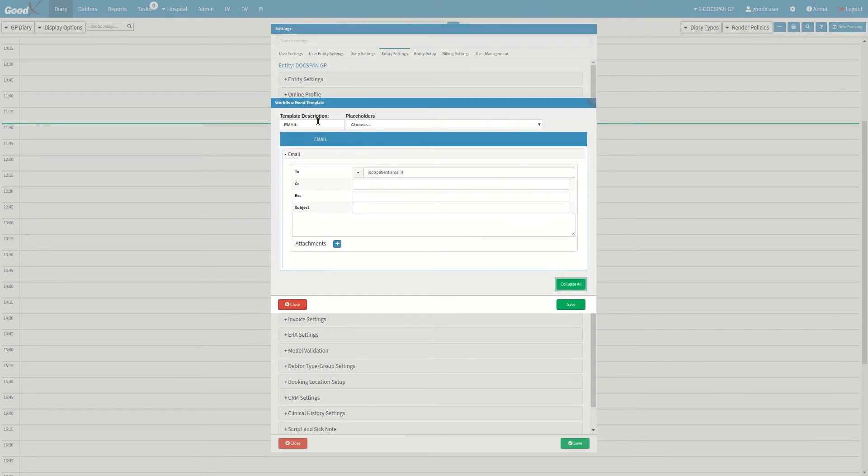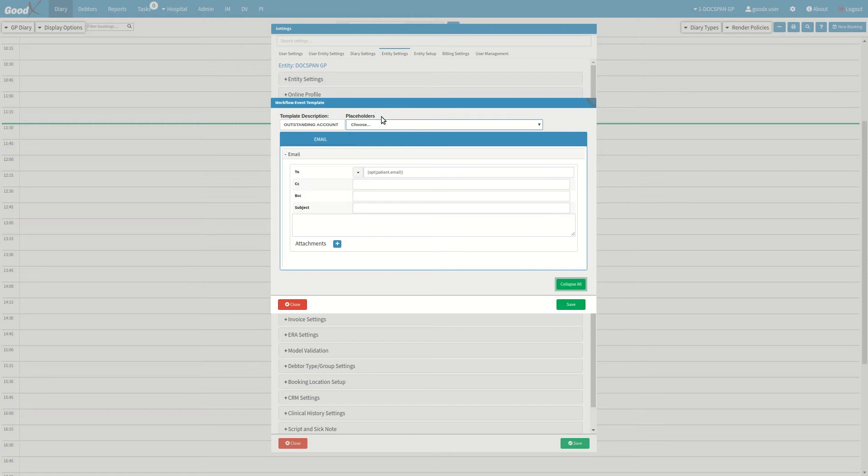Start by giving your email template a name or description in the template description field. You will see a placeholder drop down menu right next to the description.